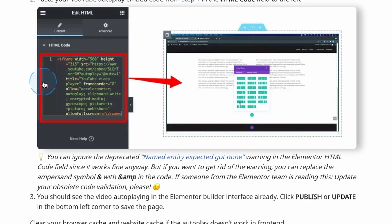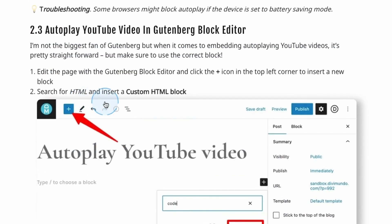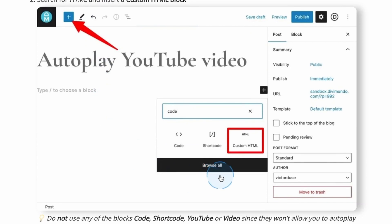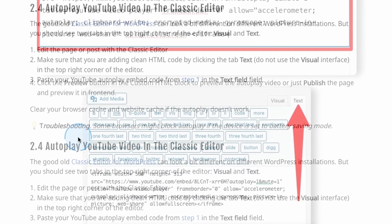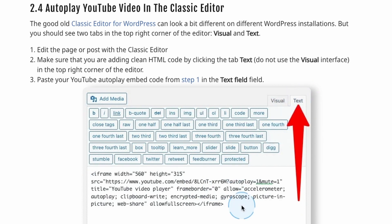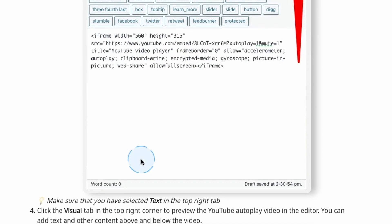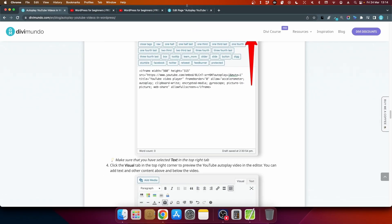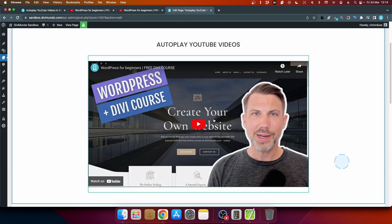In Gutenberg, the default block editor in WordPress, add a block called Custom HTML — not the code block, which displays code as text on the frontend. Paste the code into the Custom HTML block and you'll see the video. In the Classic Editor, make sure you've selected the text tab, not the visual tab — the text tab lets you paste clean HTML. Paste it in, click publish, and you can see it on the frontend.